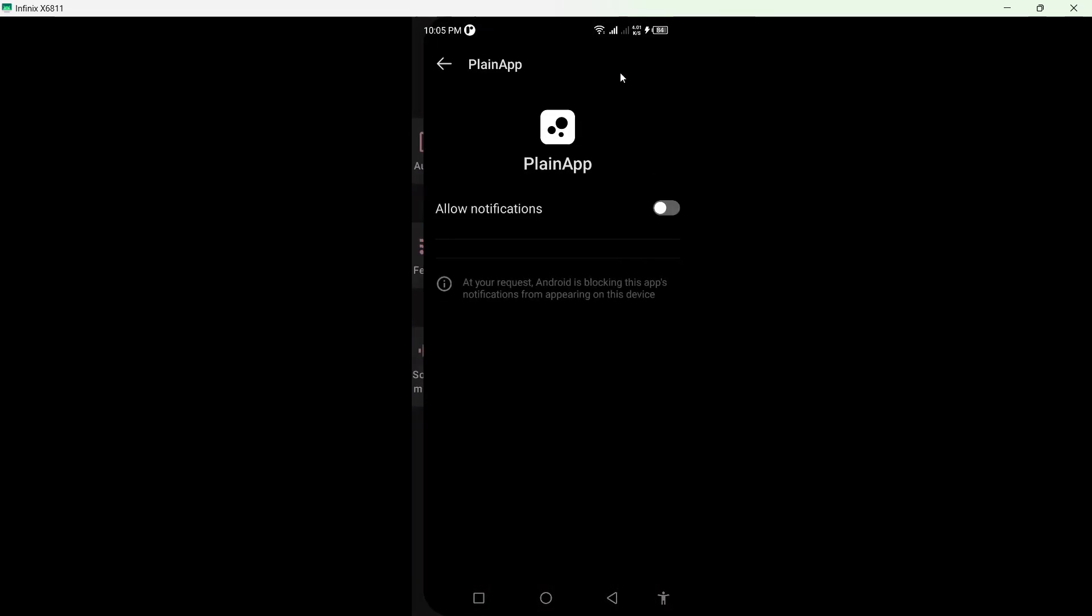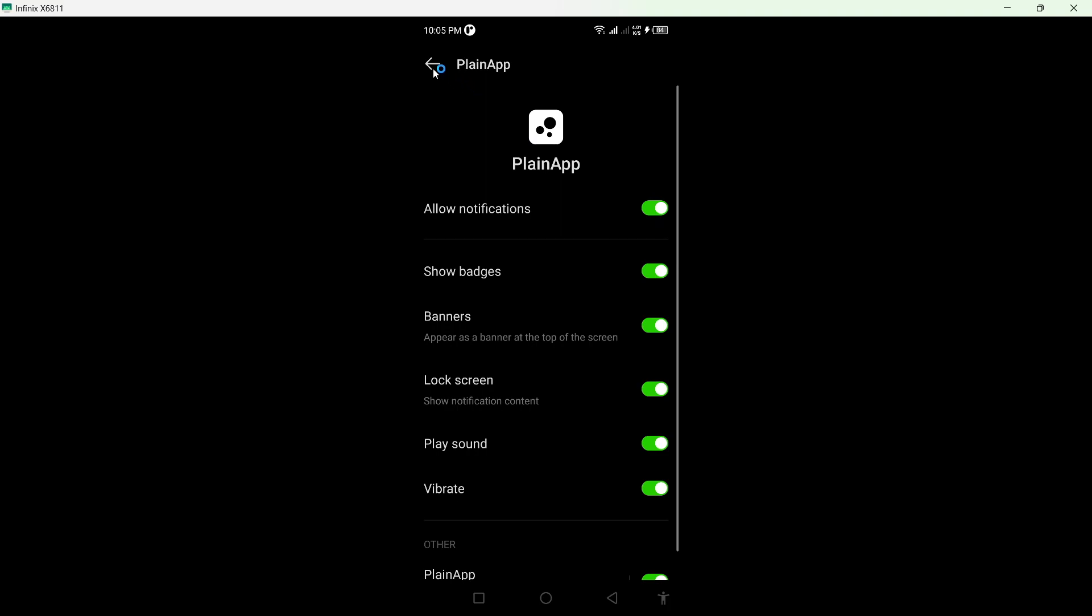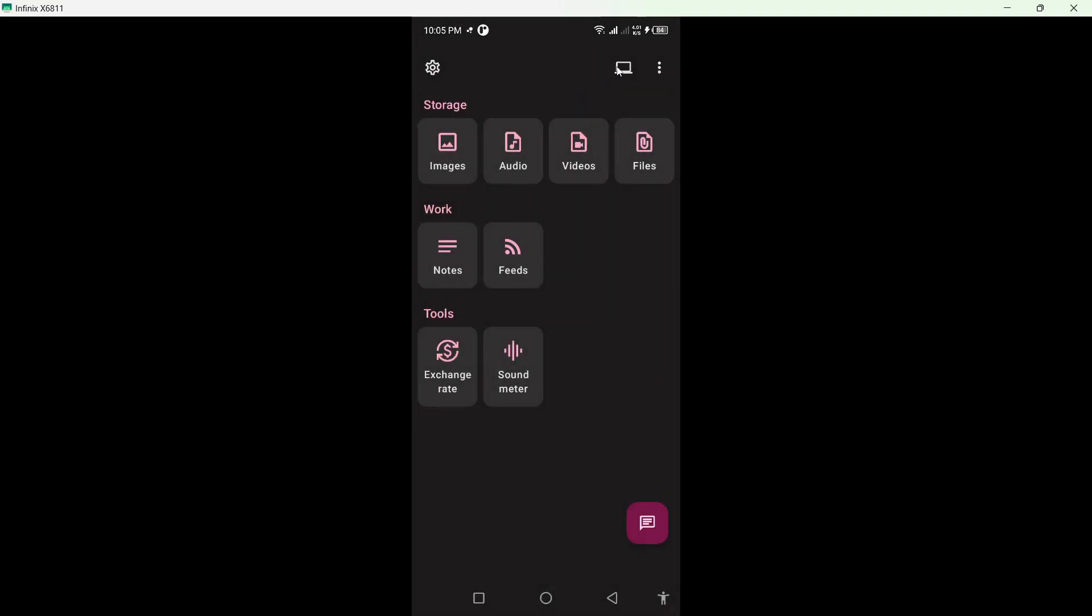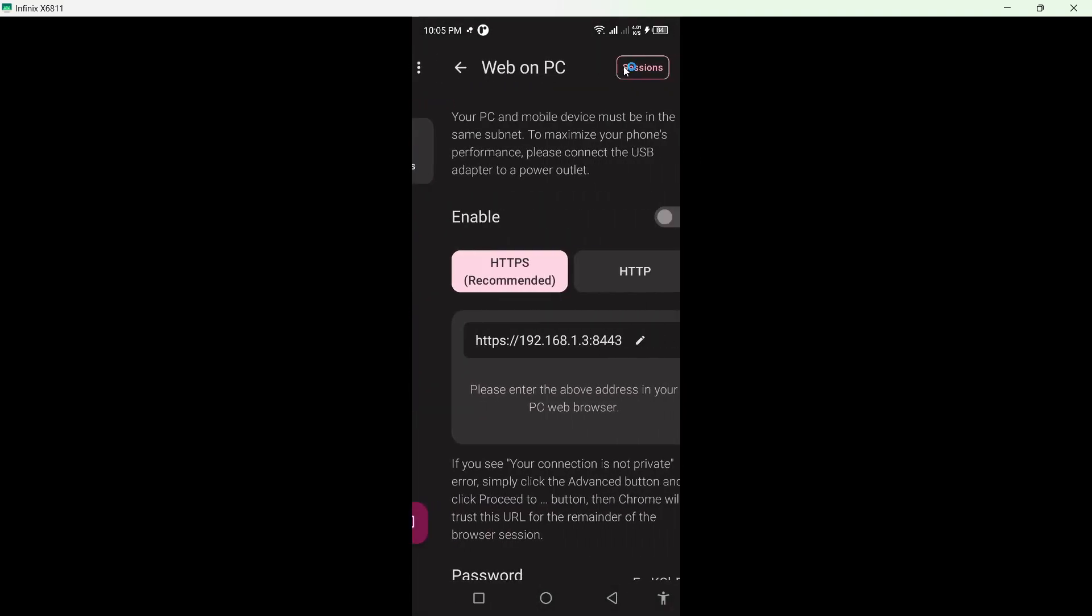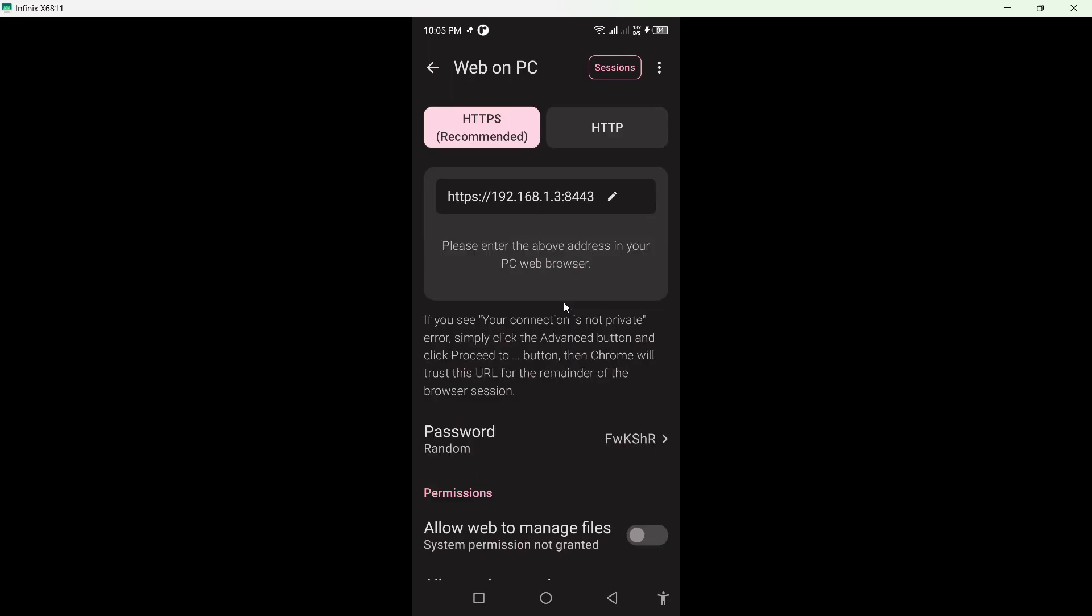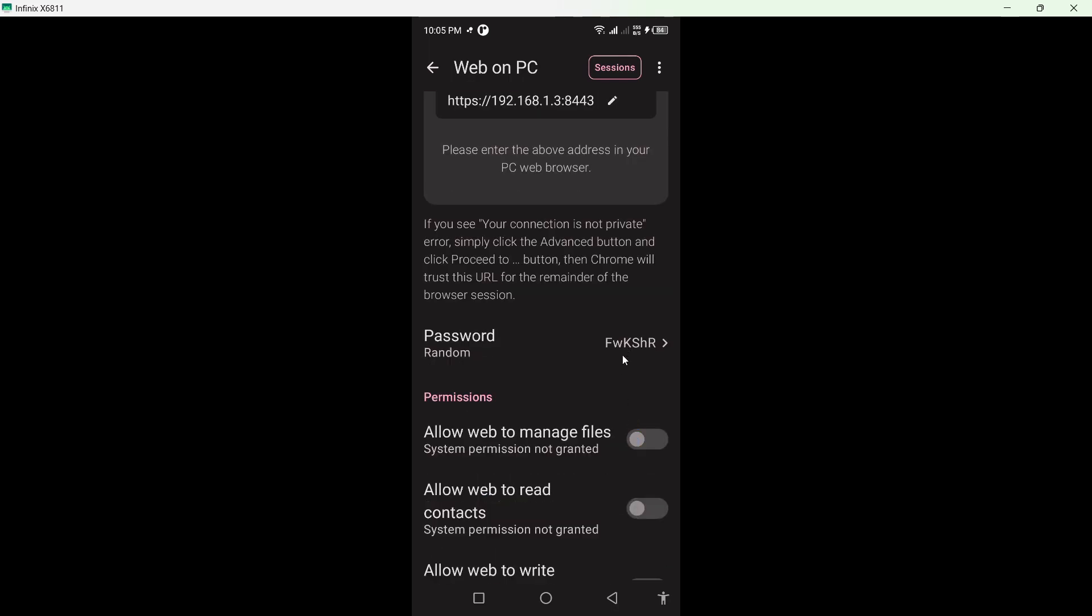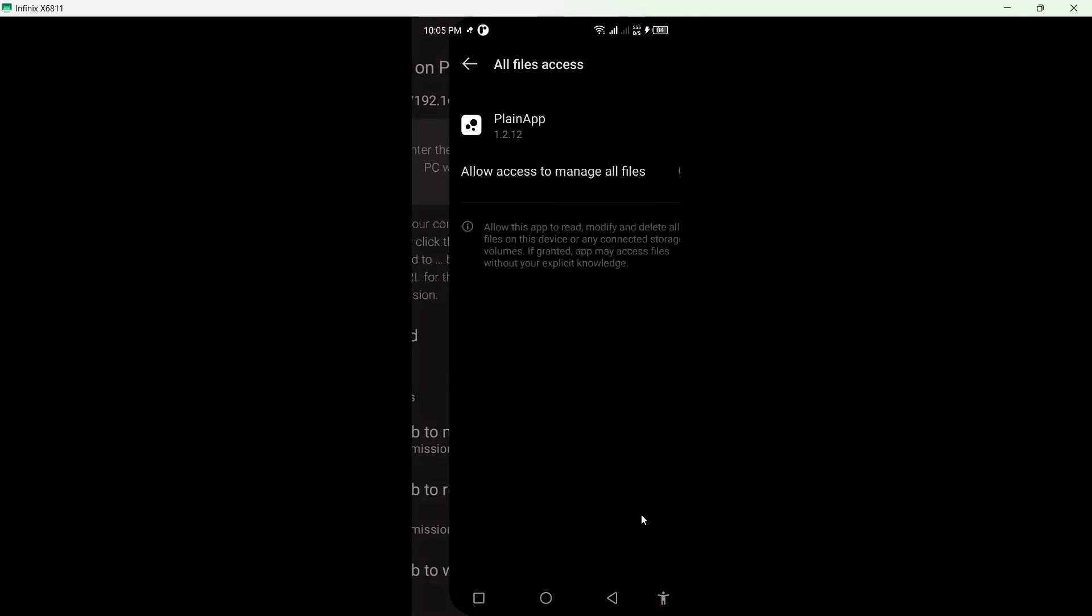Once you open Plain app, click on the laptop icon on the top. Once you click, you can see this code. You simply need to copy that and open it in your browser, then add the password and allow all the permissions.